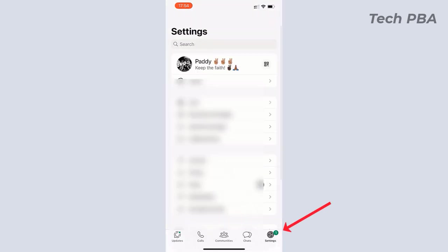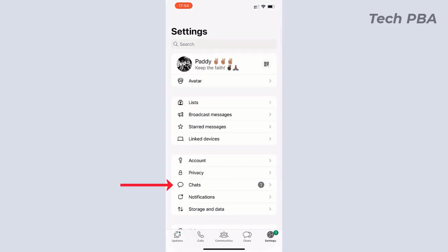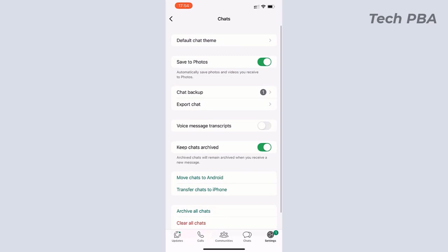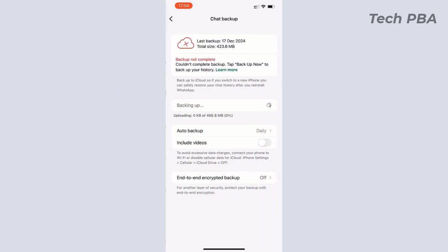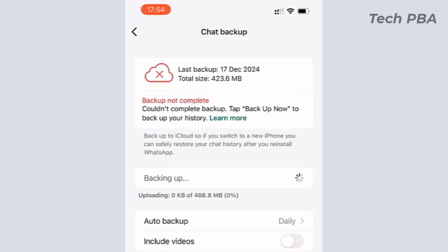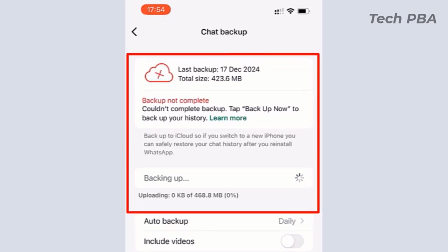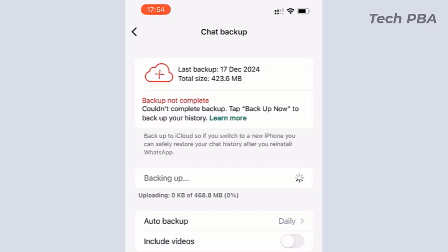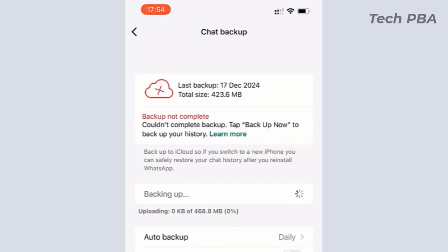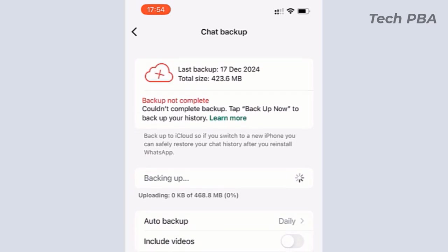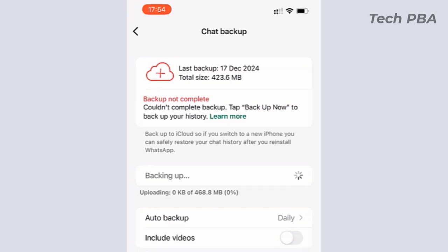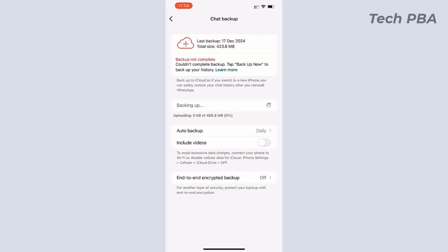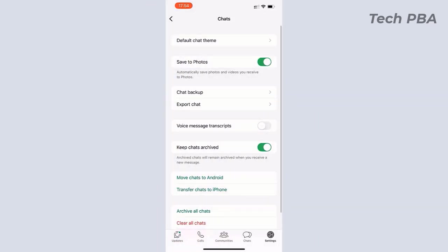In WhatsApp as well, when I go to the settings, go to the chats, and then tap on the chats backup, you can see that it's been a while since the backup worked because it's also backing up onto the iCloud. I'll take you through how to resolve this issue in a step-by-step guide in this particular video.